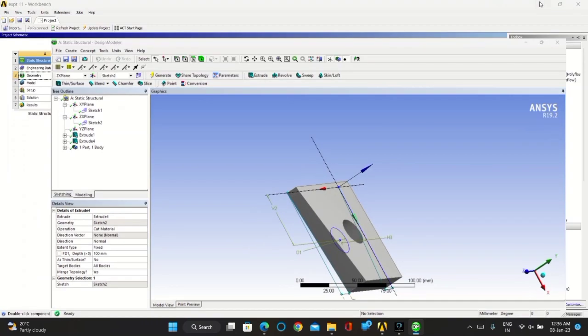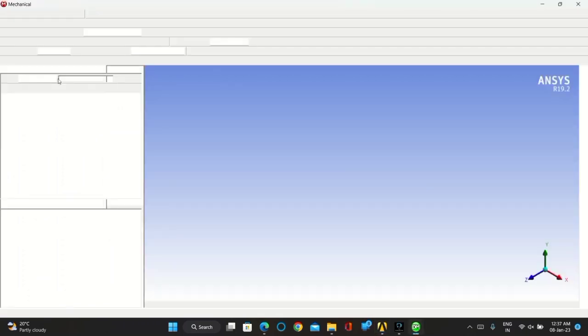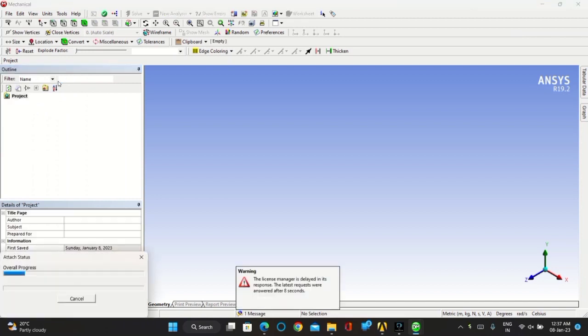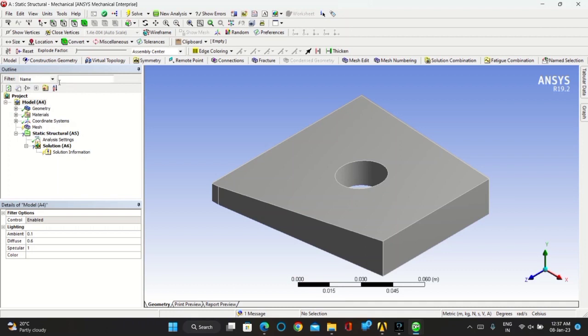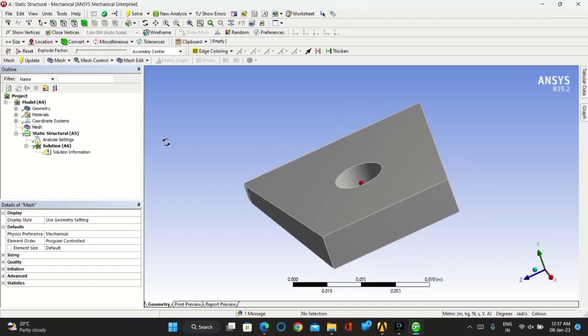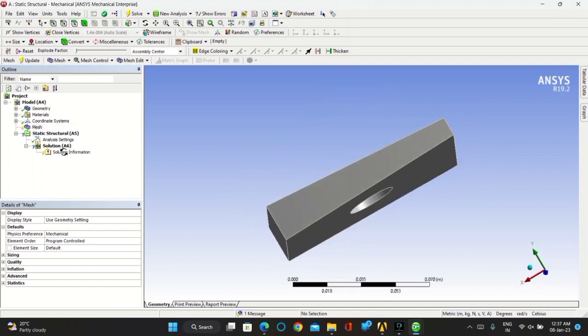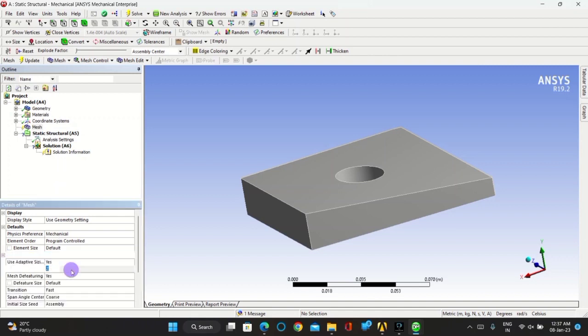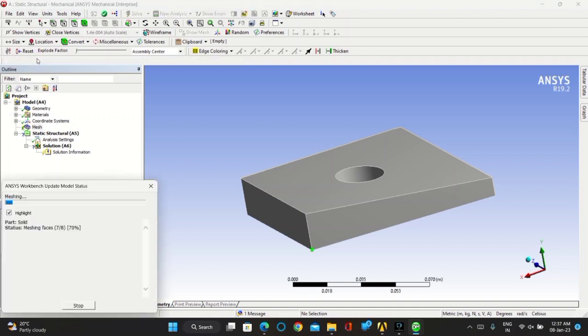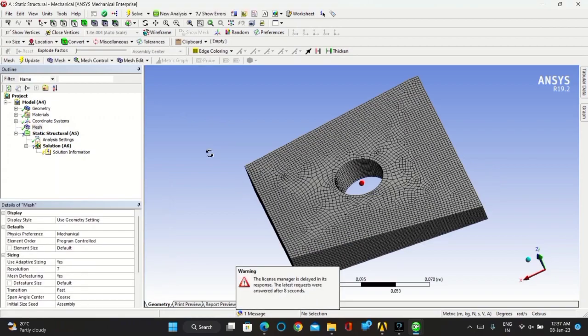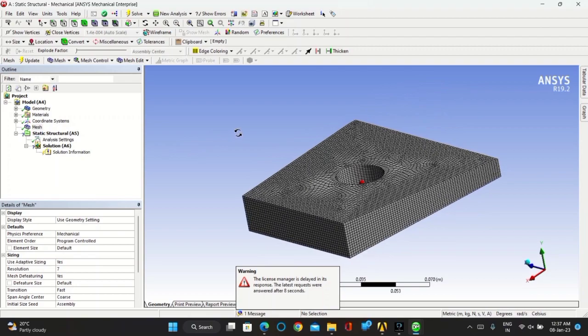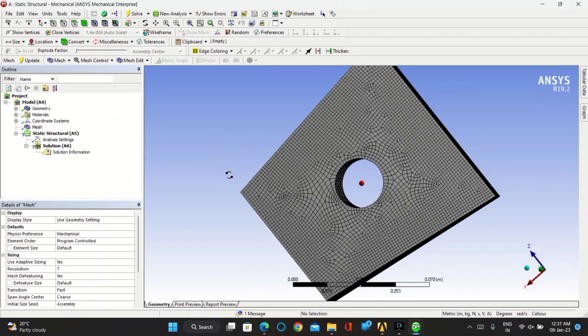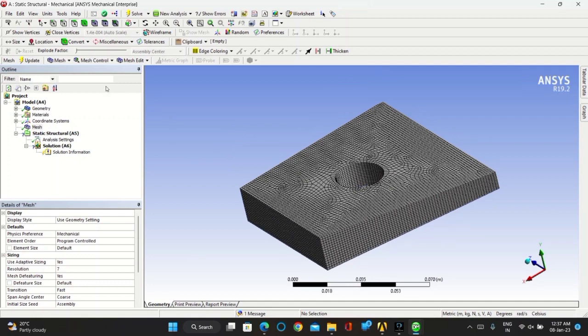Go for model, double click on it. Click on update in meshing. Go for sizing of mesh, keep the resolution as 7, click on update. You can see the mesh over your design model.